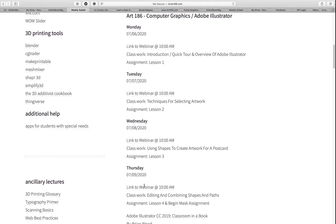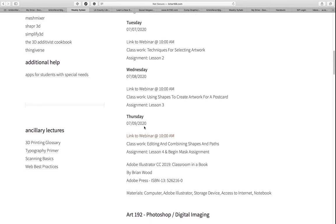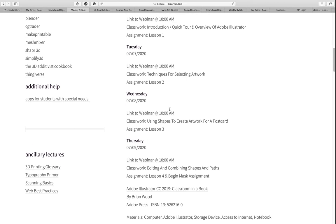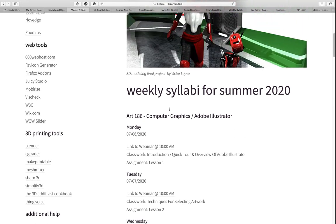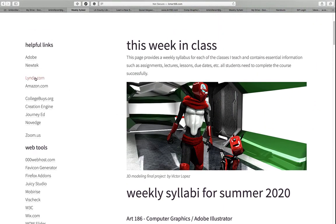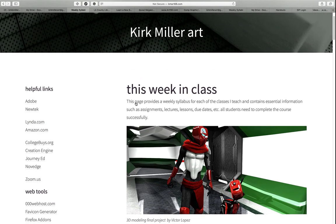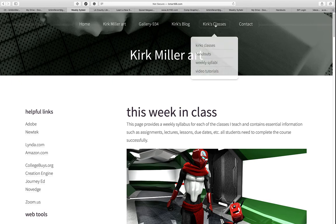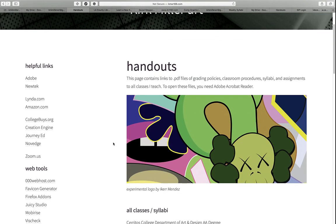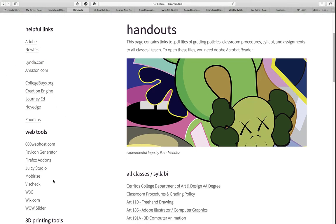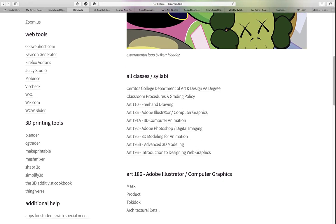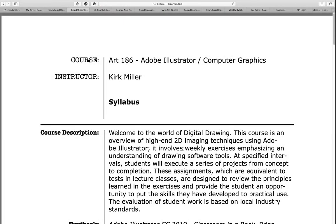In addition to that, we have the textbook, the link to my website, and links to the Adobe Suite and NewTek. What I'd like to do now is take you to the handouts page. You can see over to the left we still have our helpful links, web tools, and 3D printing tools. Instead of the weekly syllabus, I have the complete syllabi for all of my classes.